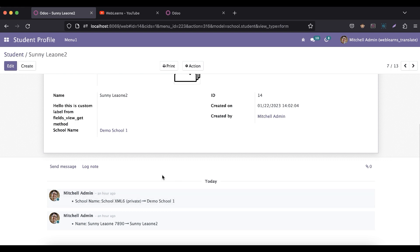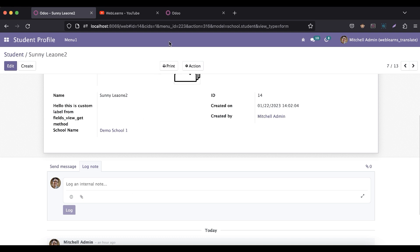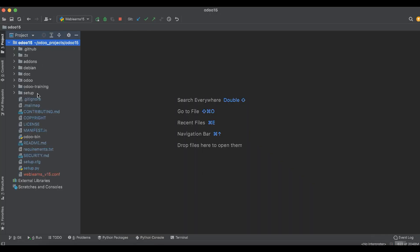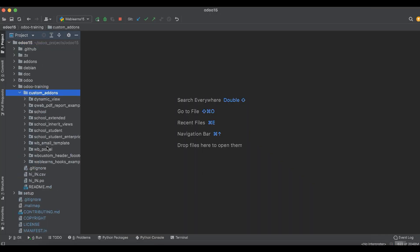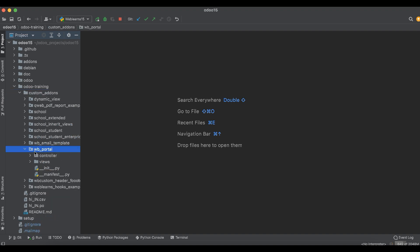The same log functionality we see in this view, we are trying to add in this form view. For that, as you already know, we created a new custom module in the portal site: wb_portal.